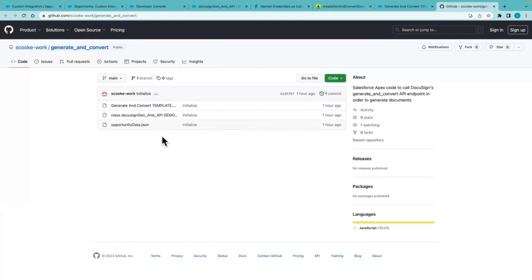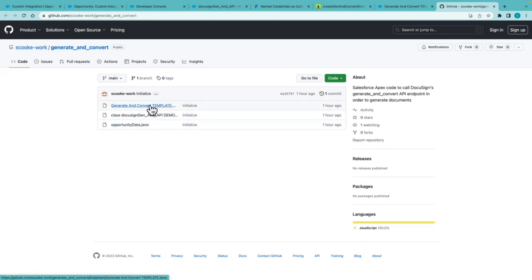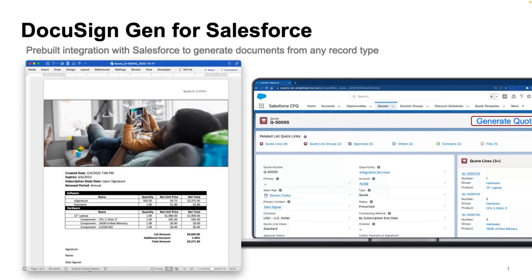I'll include in the description, a link to the sample class, sample data and sample template as well for reference. So you can use this as a starting point.